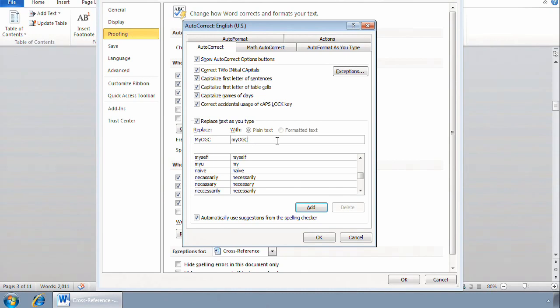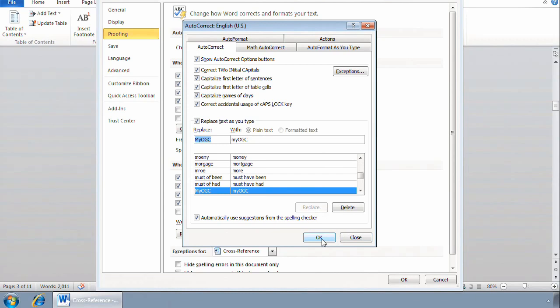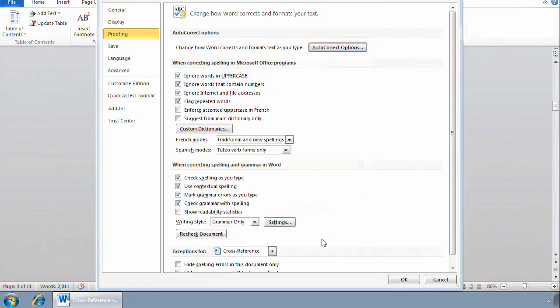I'll click Add and OK. Then I'll close out of the Word Options window by clicking OK again.